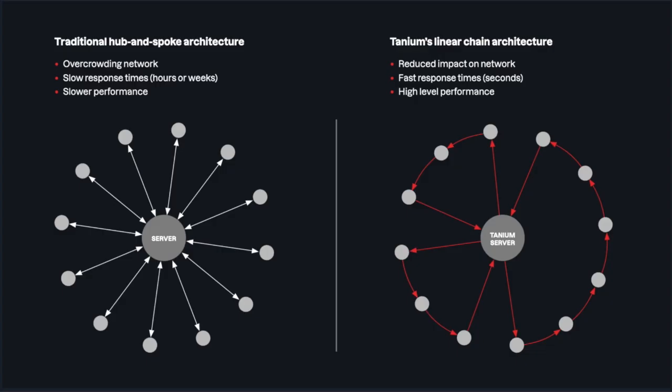With Tanium, every managed endpoint is designed to find undiscovered and unmanaged asset inventory. Once managed, Tanium's patented linear chain architecture dramatically increases the speed of communication to endpoints, enabling it to get accurate real-time data on demand.